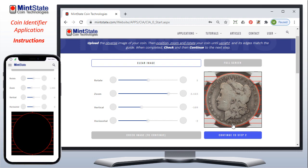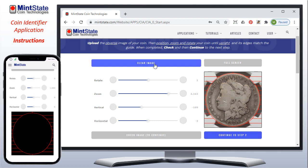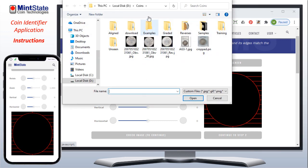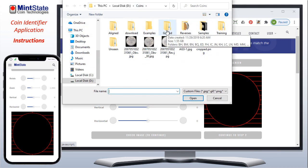It did pass and we could go to step two. But since I don't have the reverse of this coin, I'm going to clear the image and upload some images where I have both the obverse and reverse.